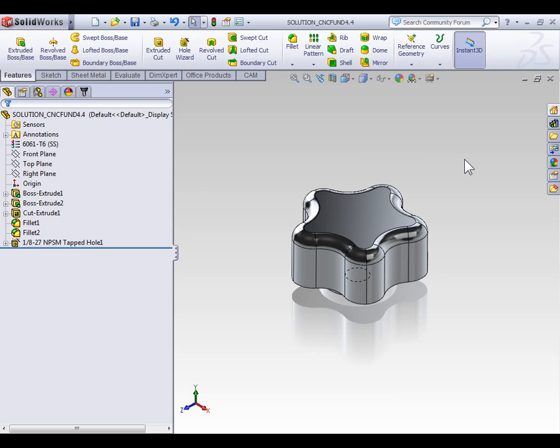In this example, we're going to set stock using the cylindrical option. For a given size, round stock costs less than square stock, so it makes sense to use it for round parts, particularly if you're making a large quantity of parts.